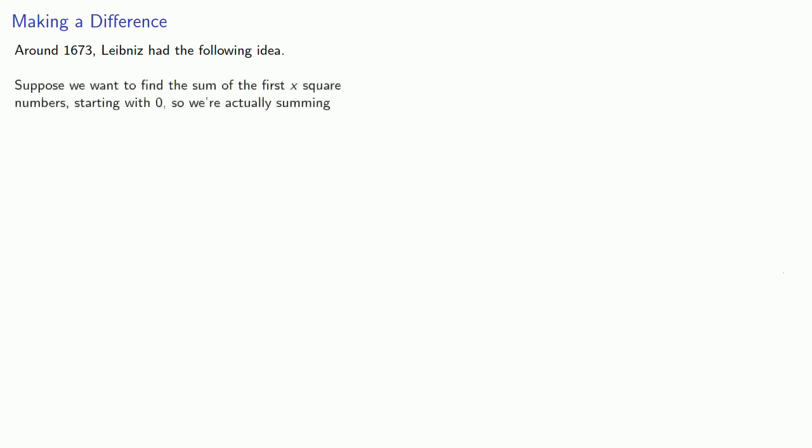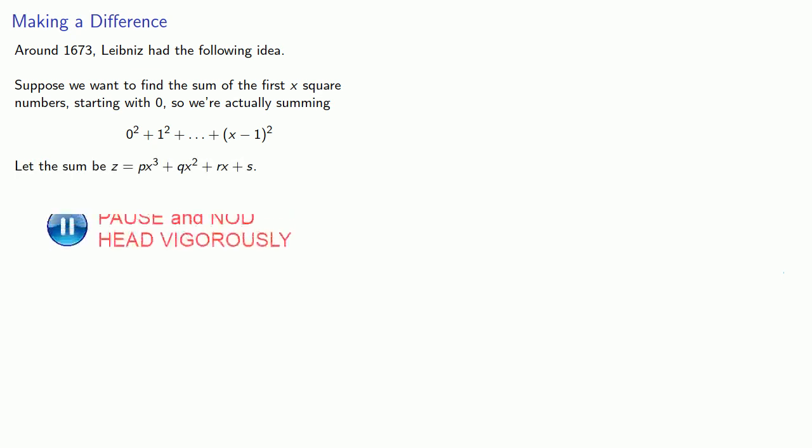Around 1673, Leibniz had the following idea. Suppose we wanted to find the sum of the first x-square numbers. And we'll start with zero, so we're actually summing zero-squared plus one-squared plus, and so on, all the way up to x minus one-squared. And let the sum be z equal to some formula px-cubed plus qx-squared plus rx plus s.